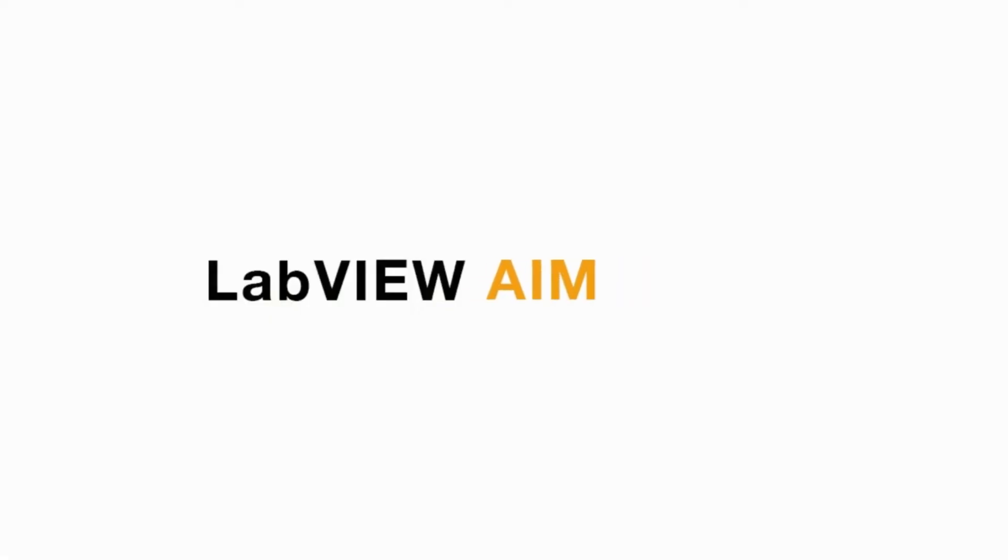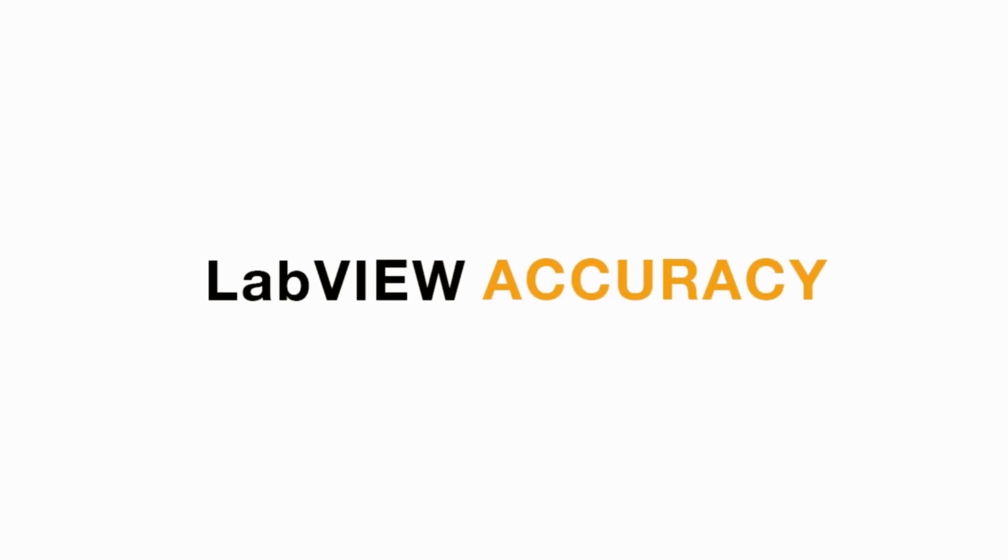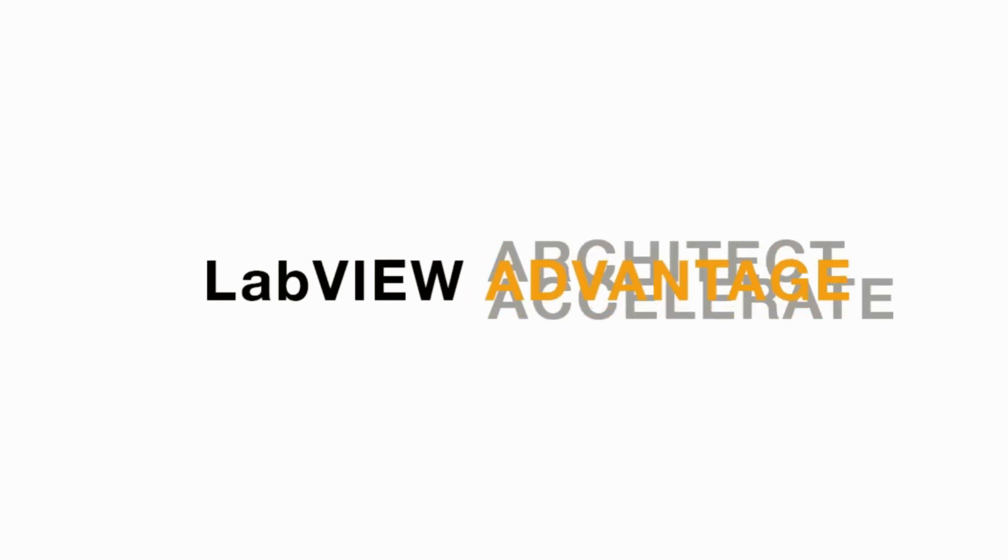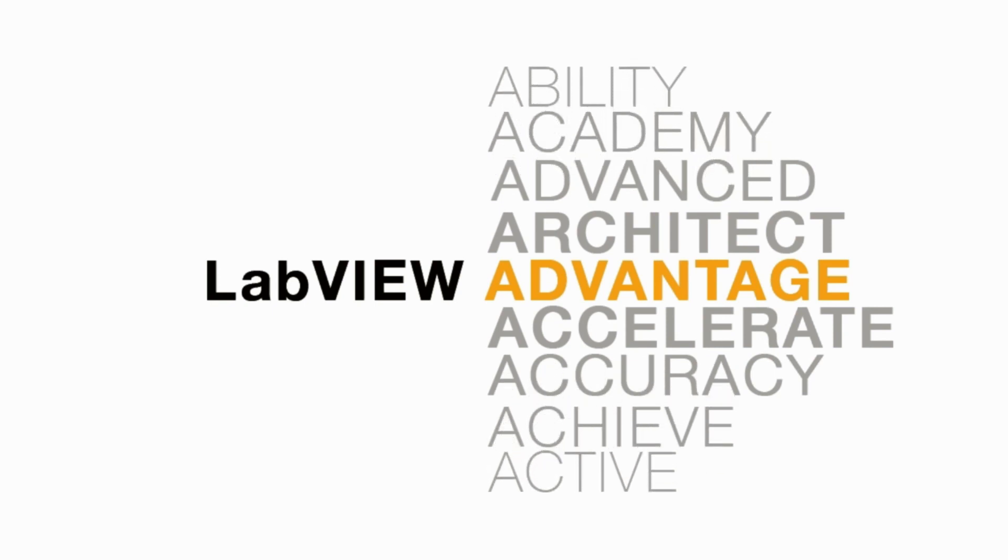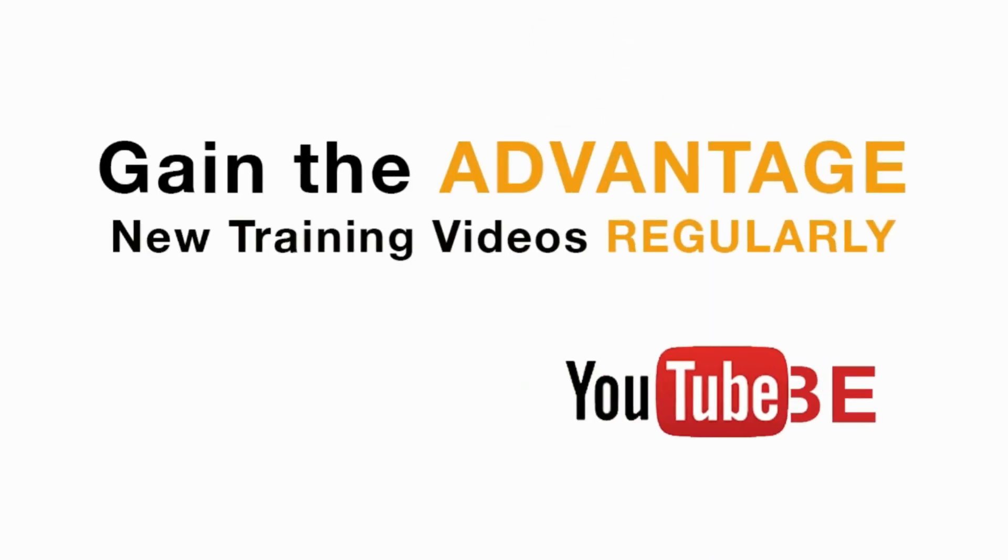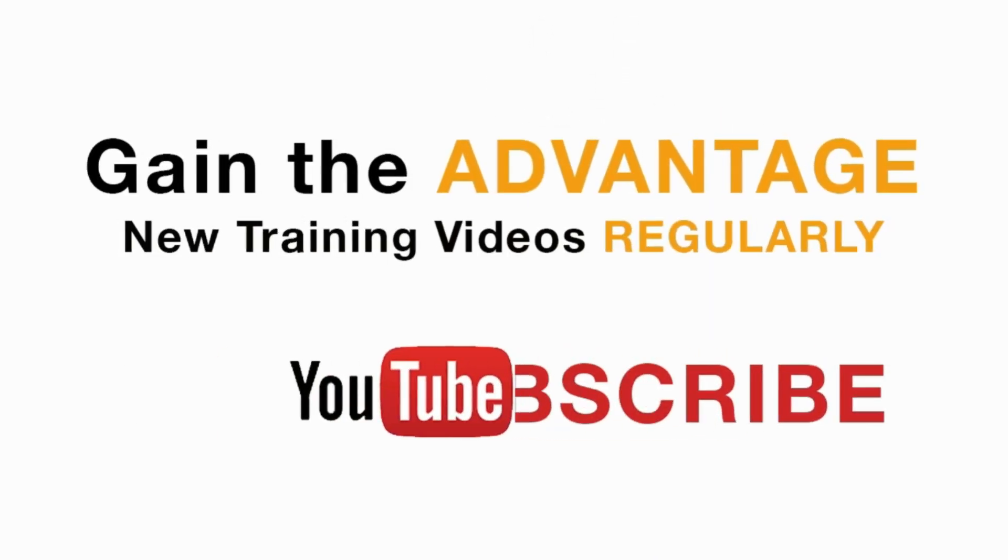Please like, share, and comment on this video, and please do not forget to subscribe to this channel for future LabVIEW videos. I'll see you next on another CLAD preparation video.